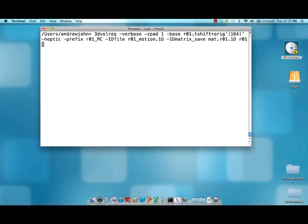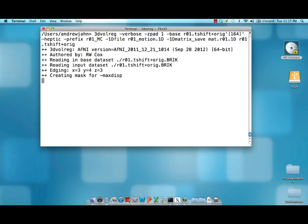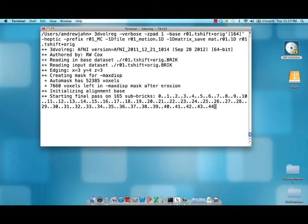Lastly, it needs the input data set. So again, this is a time shifted or slice time correct data set r01.tshift plus rig. And as you can see,